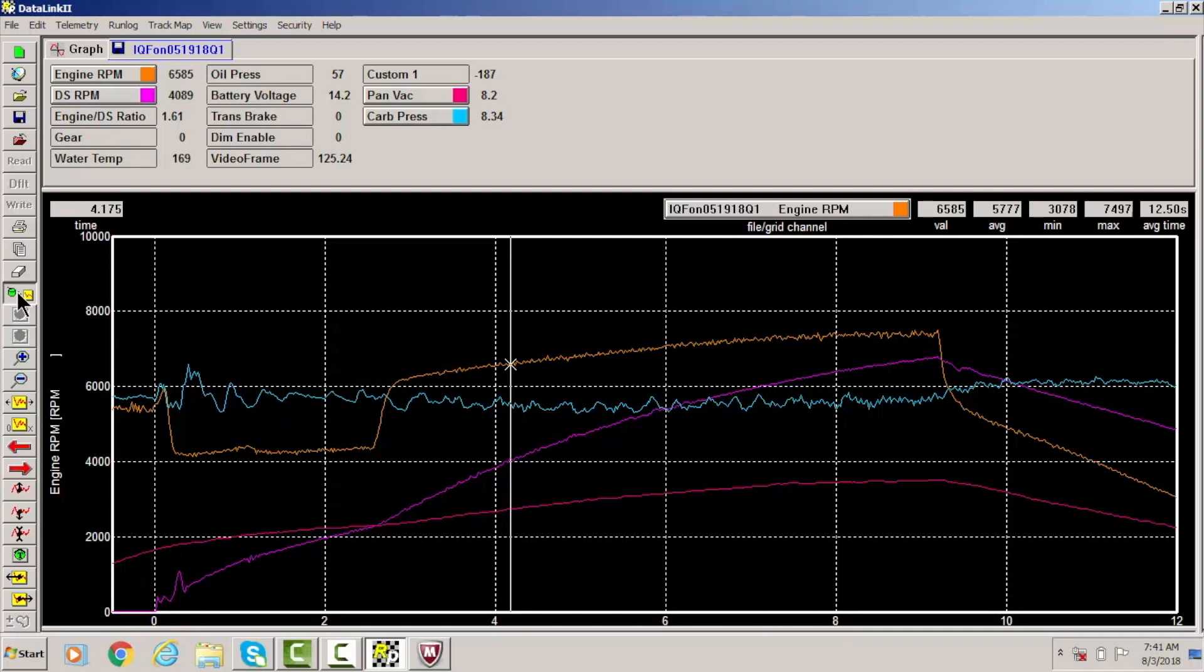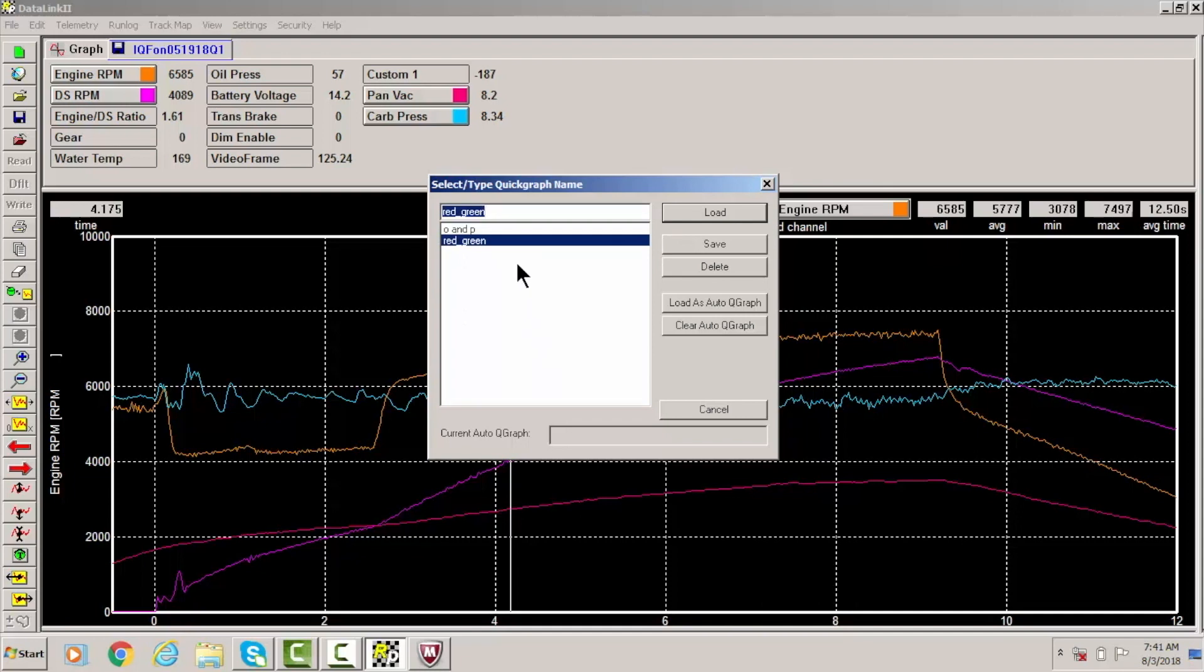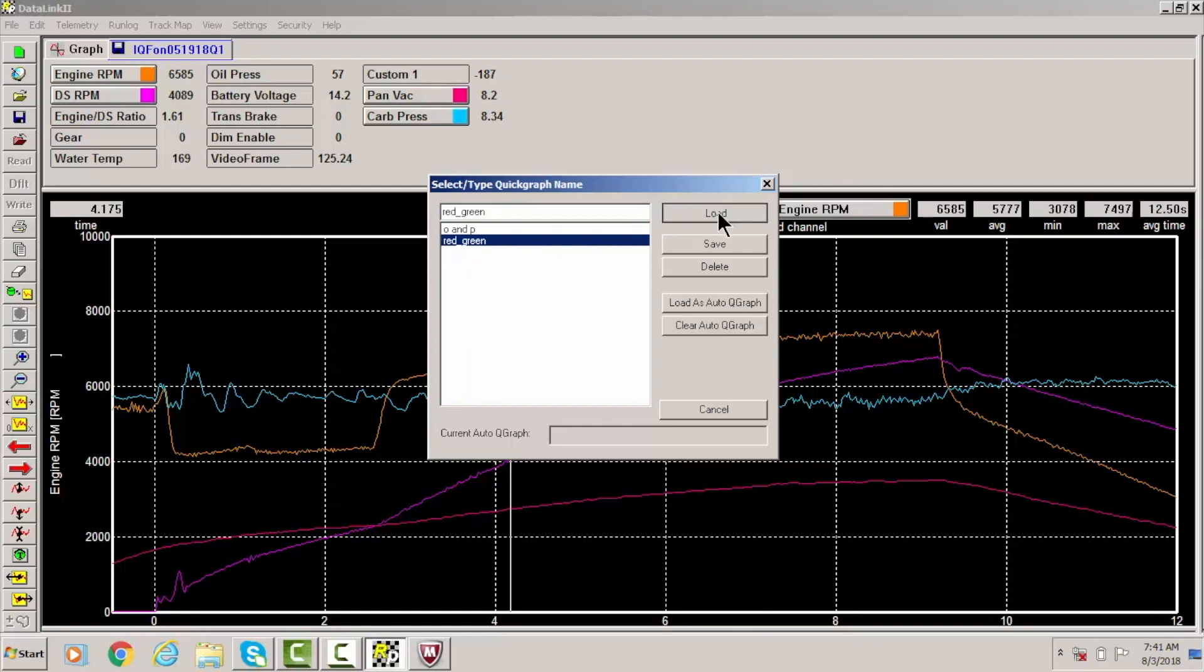And then you can always put multiple quick graphs in here. Like if you guys have EGTs or air fuels or something like that, you can put multiple ones in here so that way you just go to here and load. And see how that went away because it wasn't loaded on the O&P, it was just loaded on the original color.